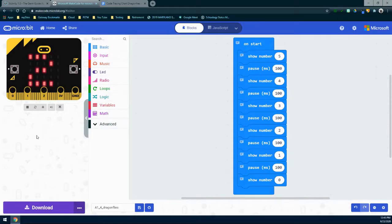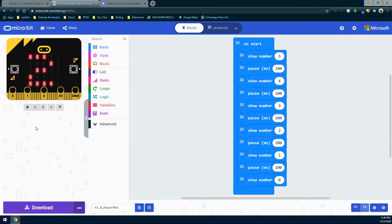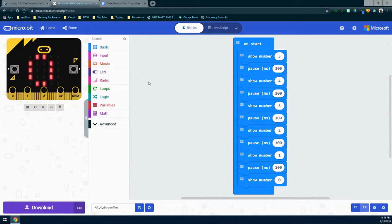Now that the program is loaded into MakeCode, the emulator will automatically start counting down from five to zero. This happens when the program is initialized during runtime, which occurs when we use an Event Handler such as OnStart. We can check what the program should be doing by using the comment boxes listed on each line of code. By clicking on one of those comment boxes, it expands to show what each block should do.